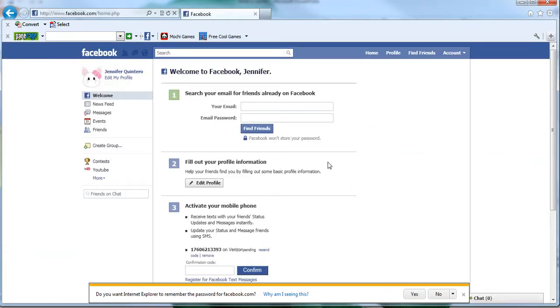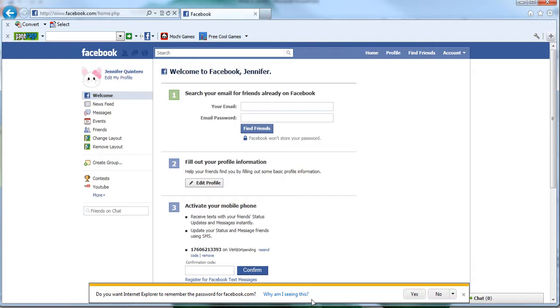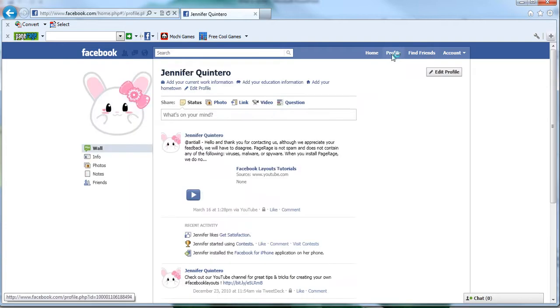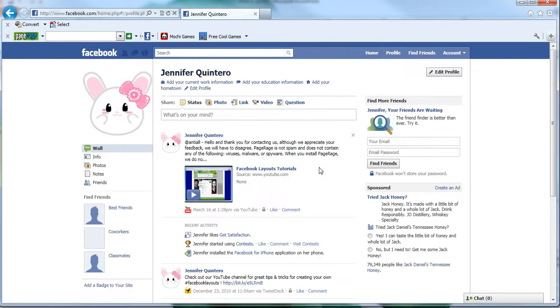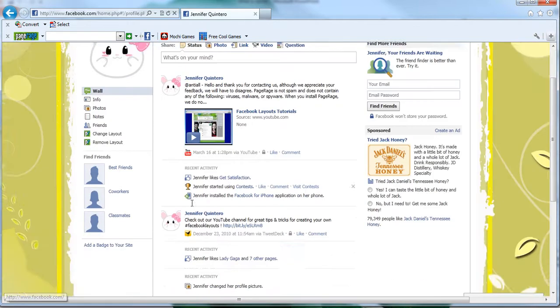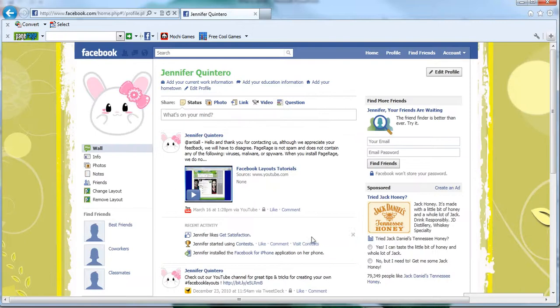So logging into my Facebook account, go to your profile tab. And Internet Explorer with the new IE9 has a lot of notifications that pop up, so make sure that you read through those before you do any actions. Go to your profile page and as you can see here my layout has been applied.